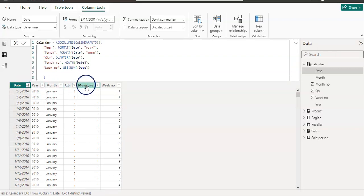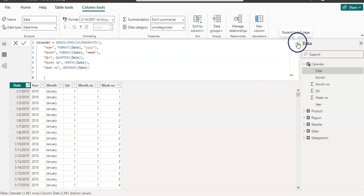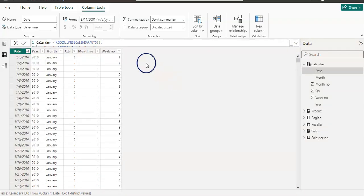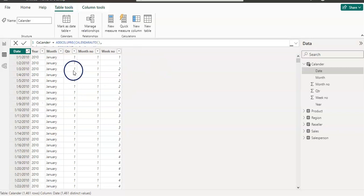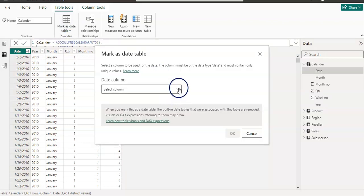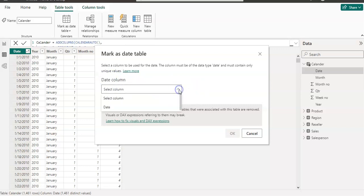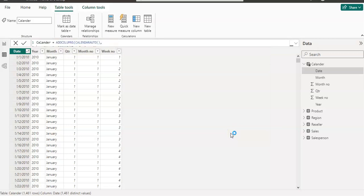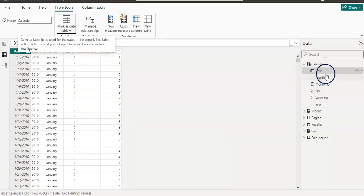Now we have all the columns in our calendar table. What we need to do is go back to table tools and mark this table as a date table. You can find that option under table tools — click on 'Mark as date table' and select 'Mark as date table', then choose our date column. This table is now officially a date table in our data model, which has all the columns: Date, Month, Month Number, Quarter, Week Number, and Year.